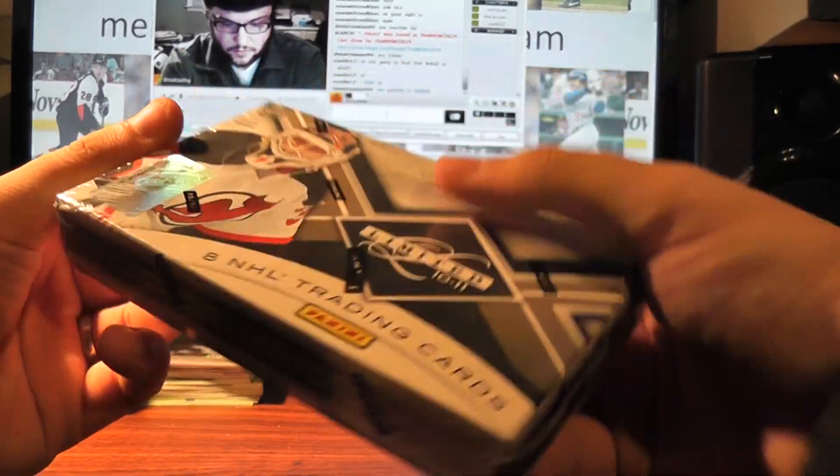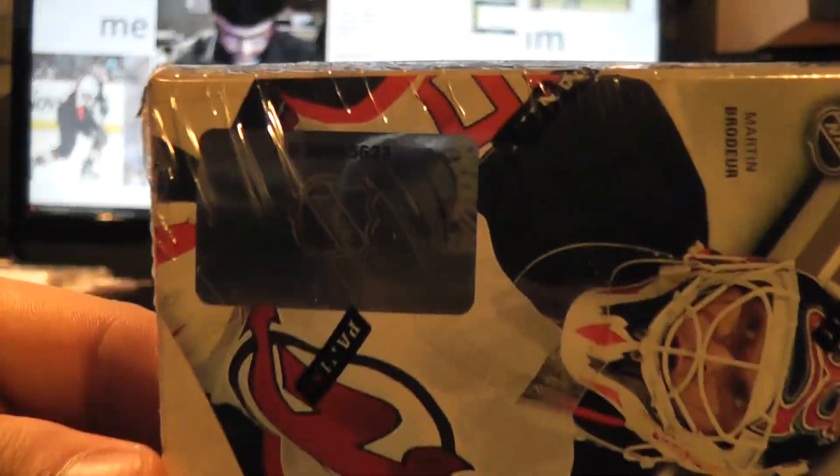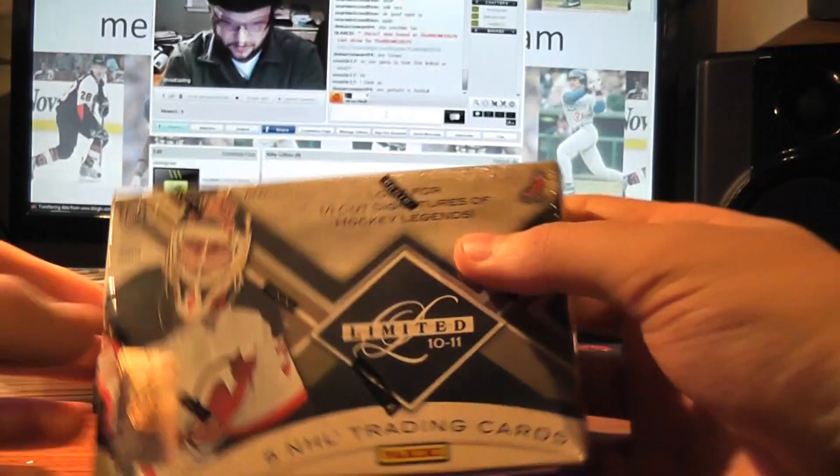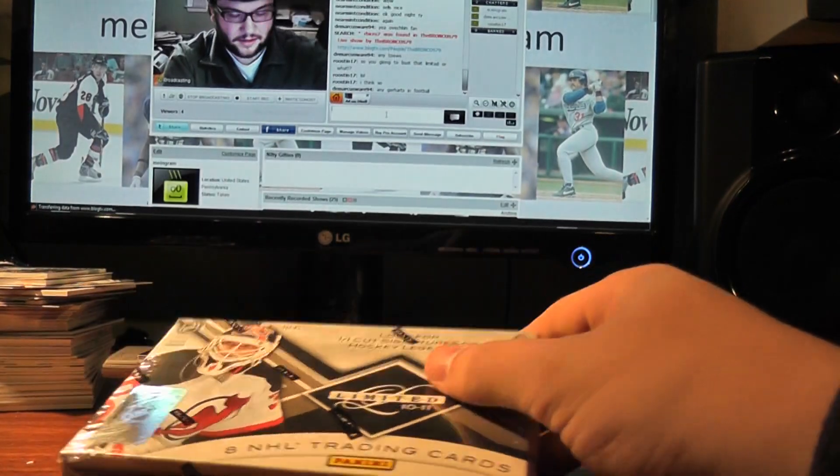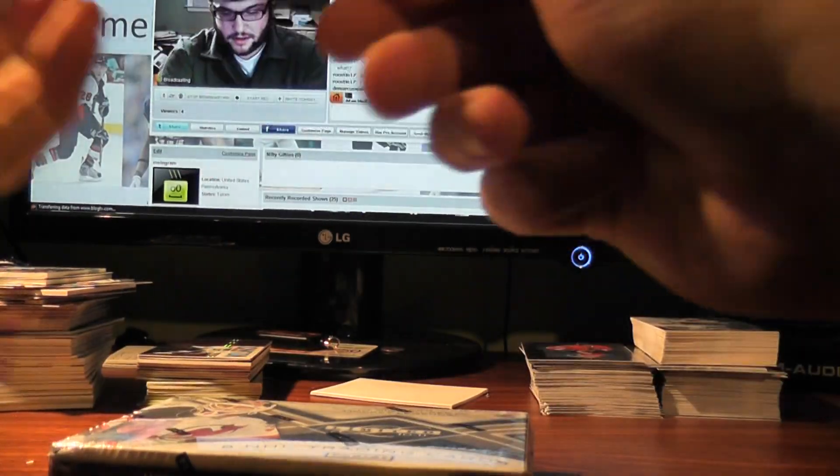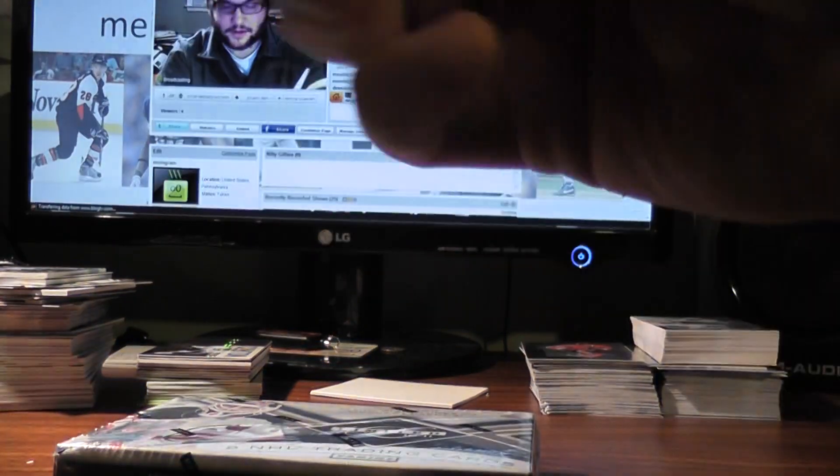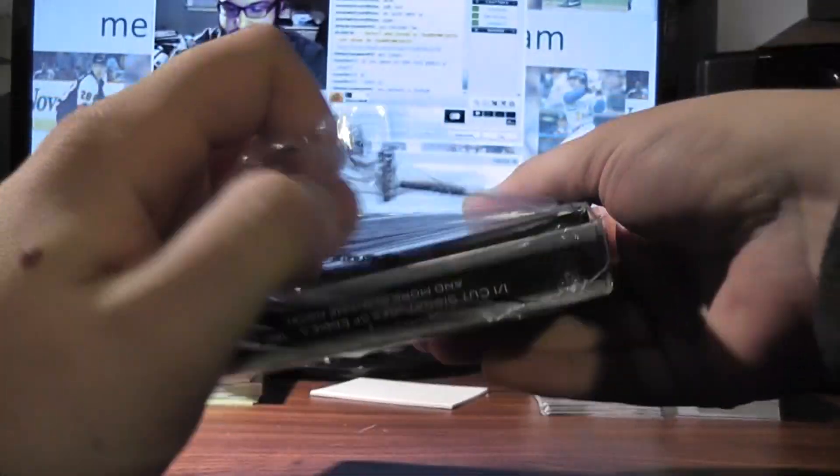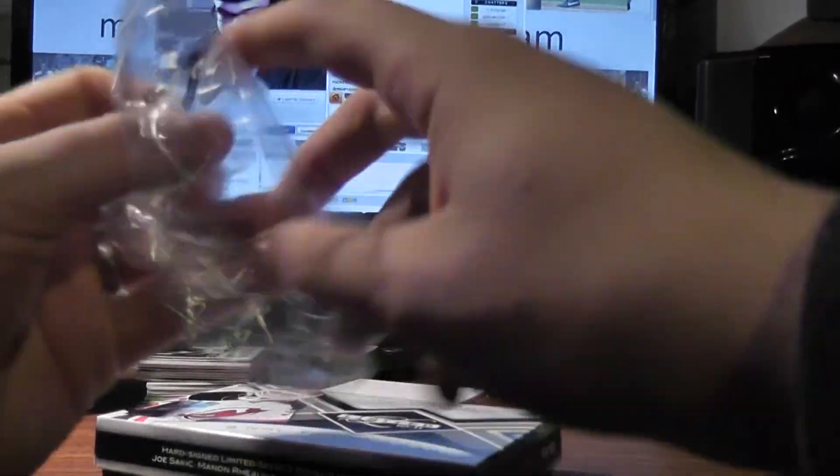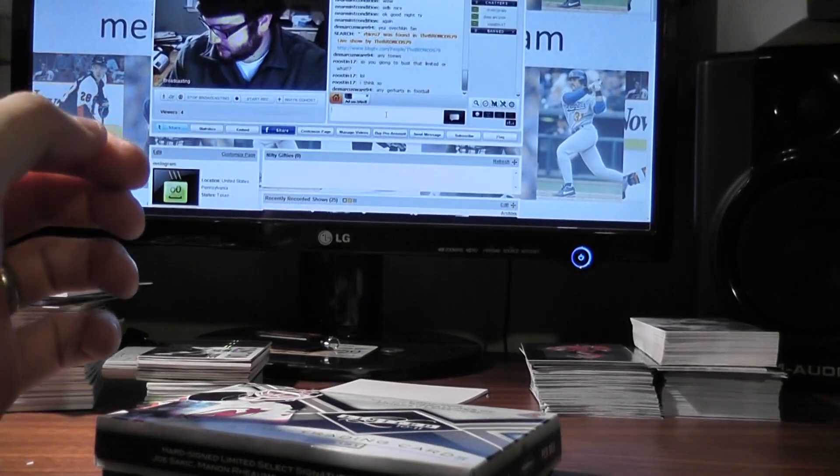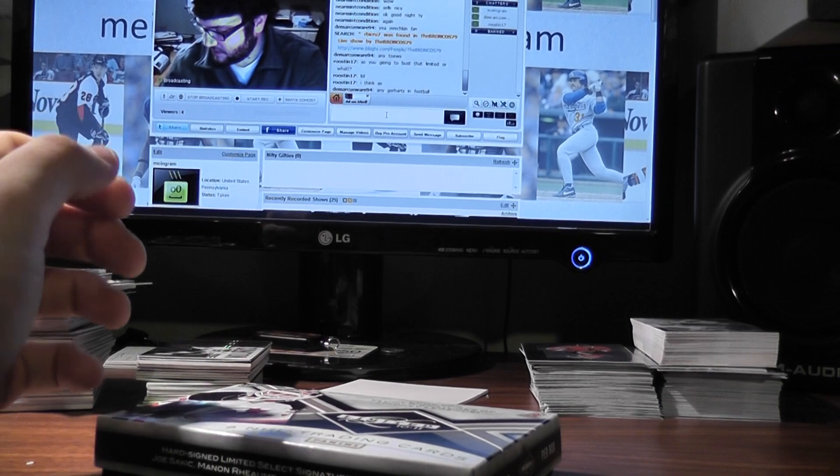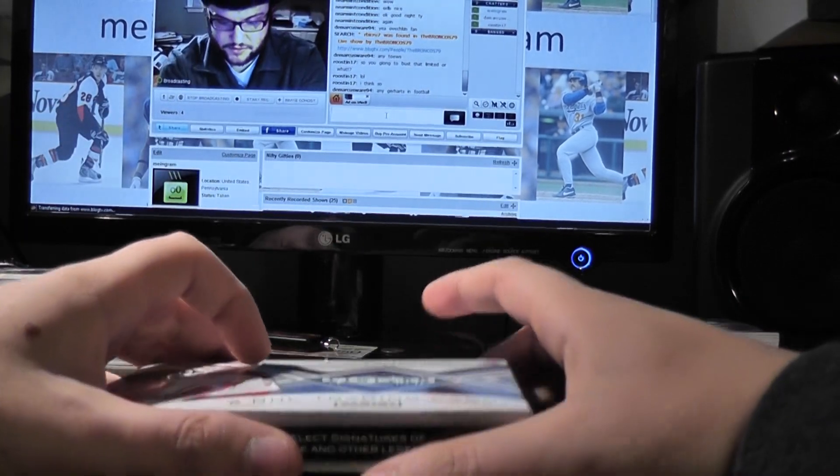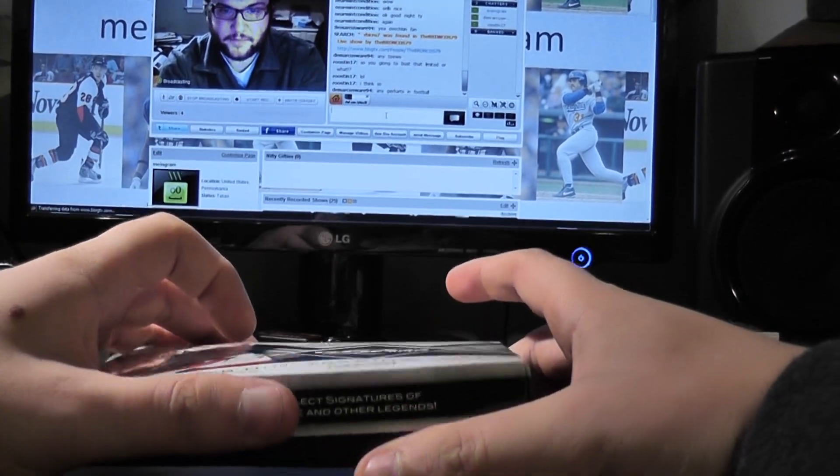What's up YouTube? Got box number 23, 2010/11 limited hockey. I'm going to try it, I've been convinced. It didn't take too much convincing to do. I already cut it, so there's no turning back now.